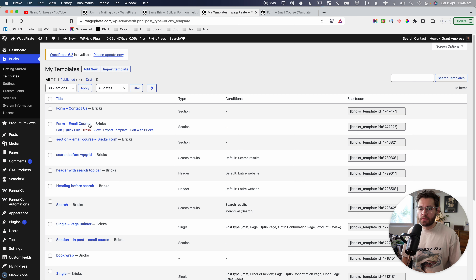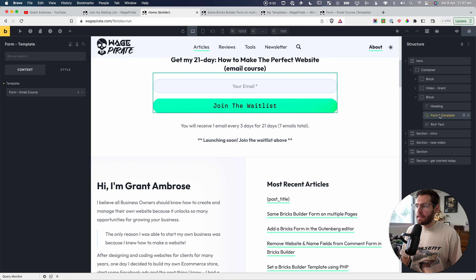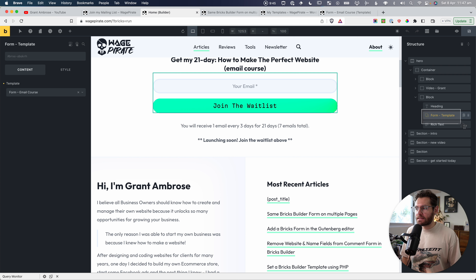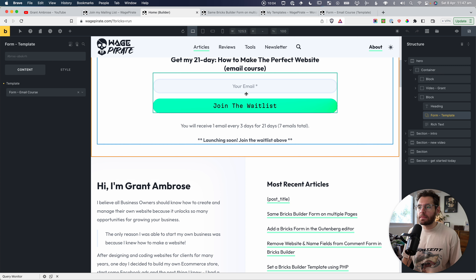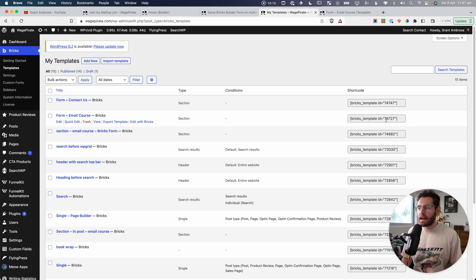If we go into a page — say the homepage and edit with Bricks — down where I have the form, this is a template element. For the template element, I've selected my form. Whenever I want to add a form inside Bricks Builder, I add the template element and select the form. We have the shortcode that outputs just a form, and the template element that selects the form. That gives us a lot of flexibility: if we ever want to update this form, all we need to do is update that template and it updates everywhere — both template element insertions and shortcode placements across the website.